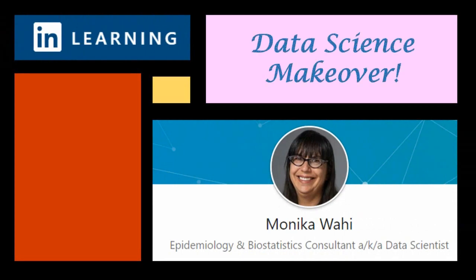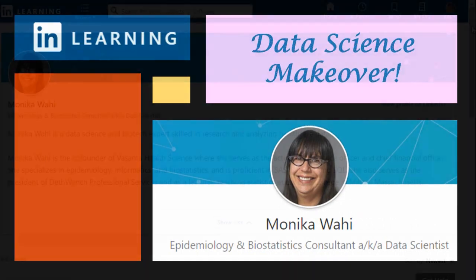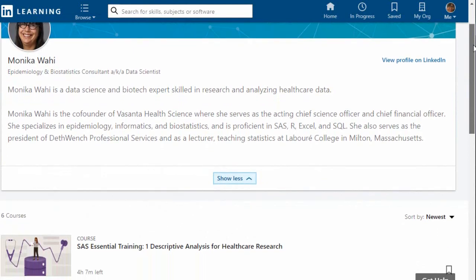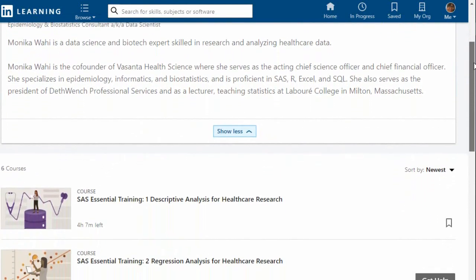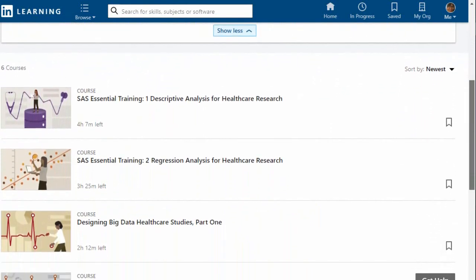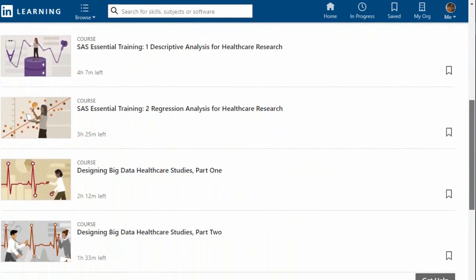Thank you for watching this data science makeover with LinkedIn Learning author Monica Wahey. Remember to check out Monica's data science courses on LinkedIn Learning. Click on the link in the description.